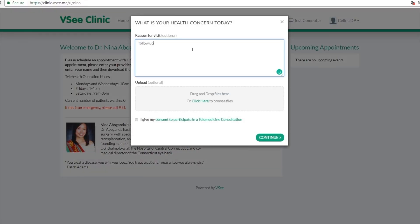So now they just type in the reason for their visit, again upload any file for you to review, and then give their consent for the consultation.